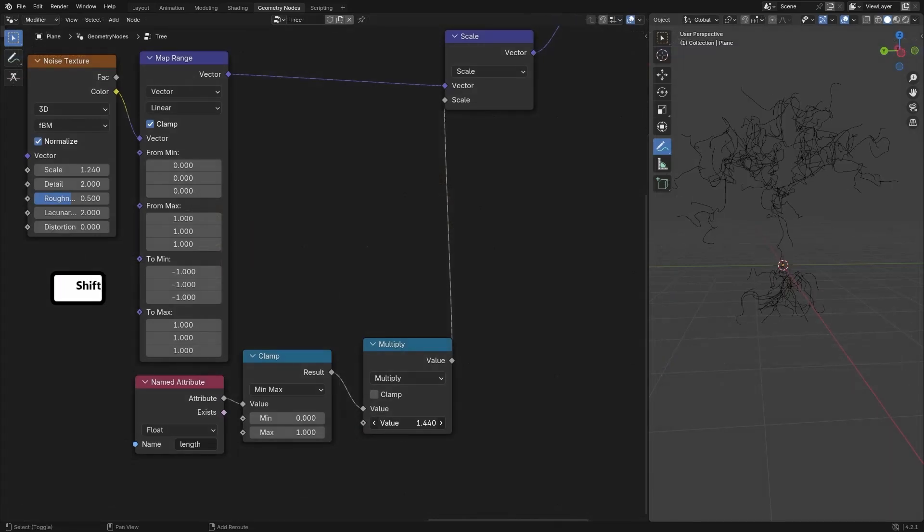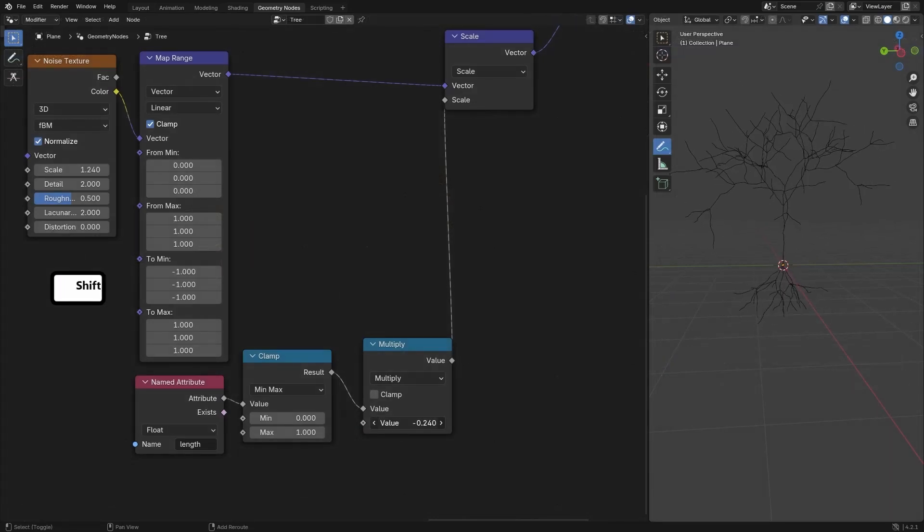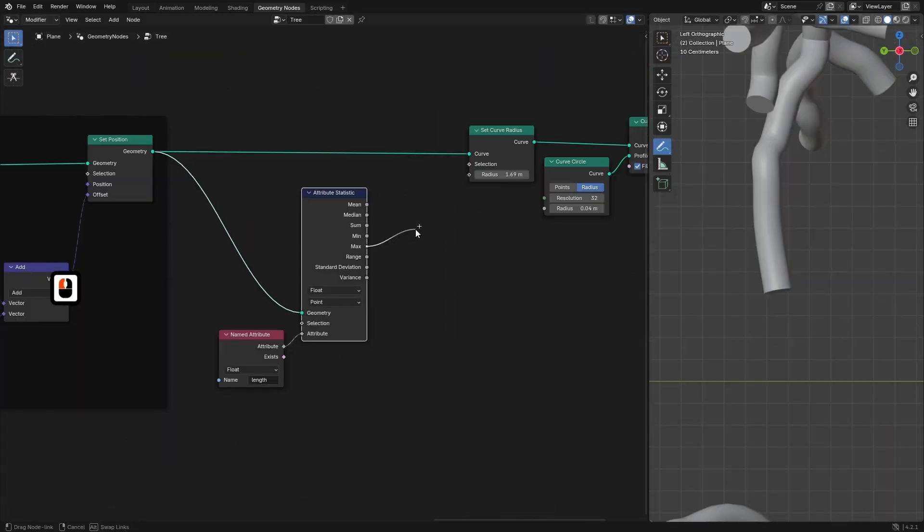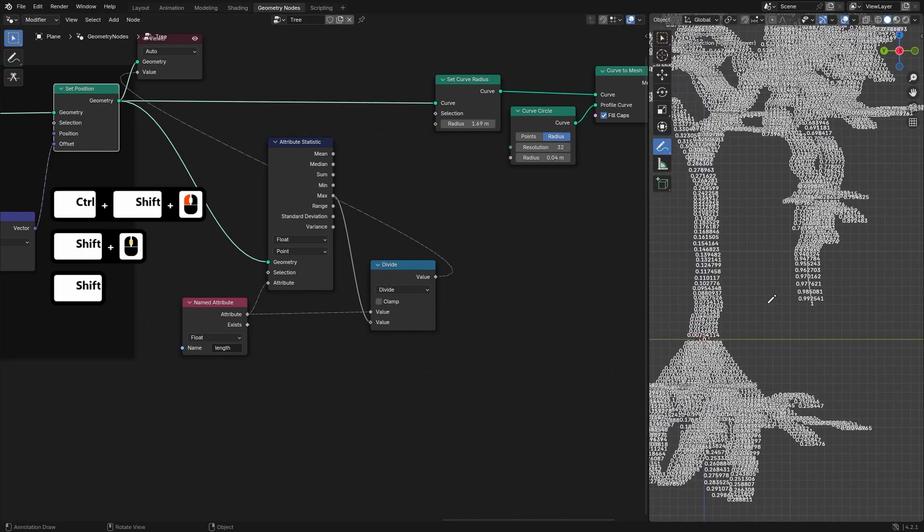Additionally, we will implement a noise displacement to introduce subtle movement and realism to the tree's overall form.